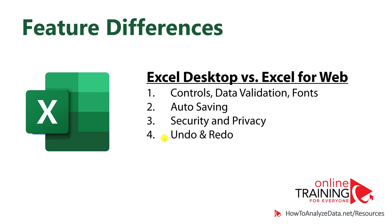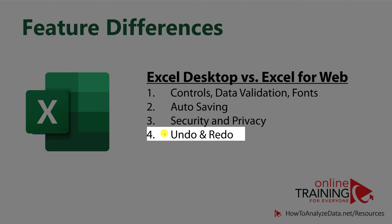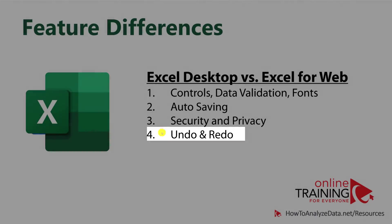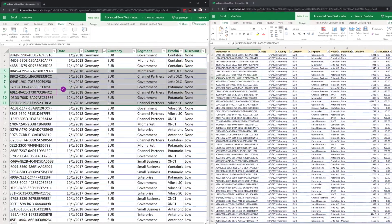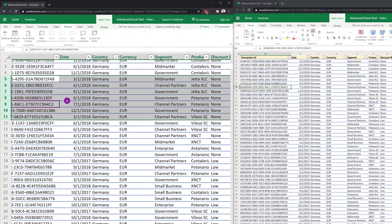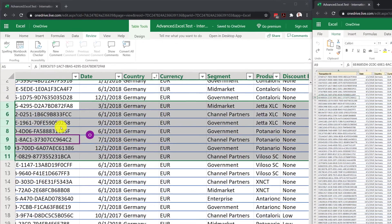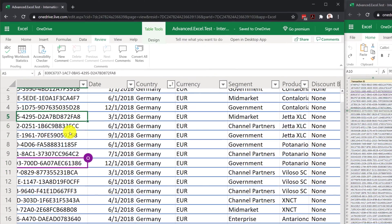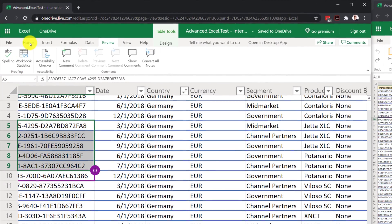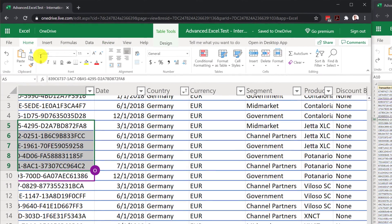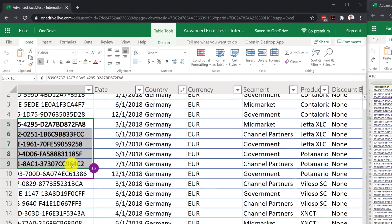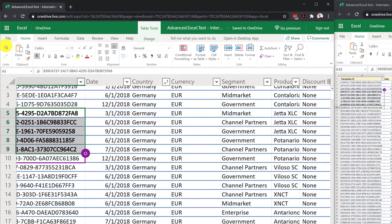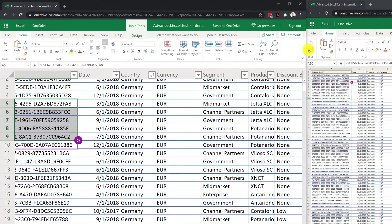Last but not least on the list is the difference in undo and redo functionality between the two versions. Because Excel for the web is built from the ground up for multi-user editing, if multiple people make changes to the document at the same time, undo and redo functionality is not available across both versions, because only the person making the changes can undo the changes, and this feature is not available for the second user.